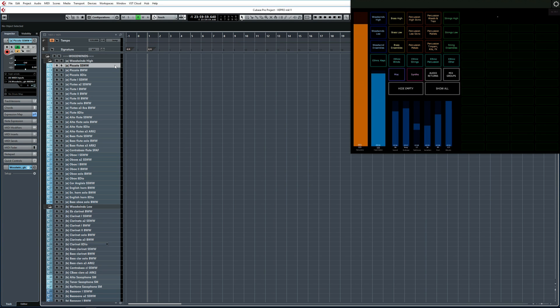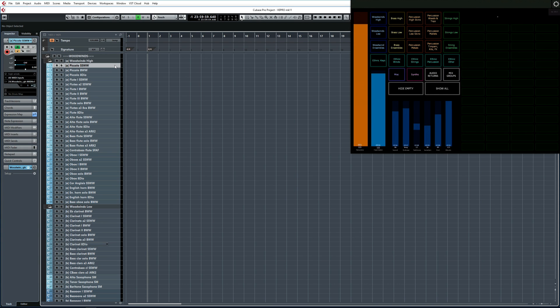However, several different developers have now come up with ways of selecting multiple articulations at the same time. That makes it very easy to stack samples while using only one track. Having only a single track per instrument also keeps things very manageable visually and is very handy when you're dealing with larger orchestrations.